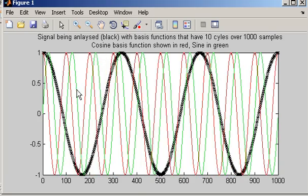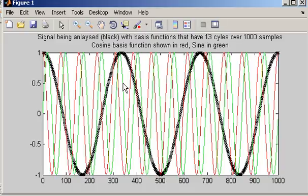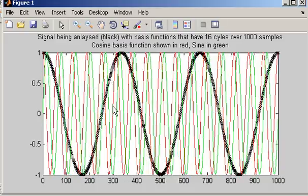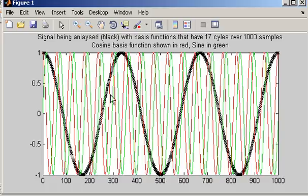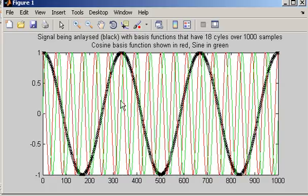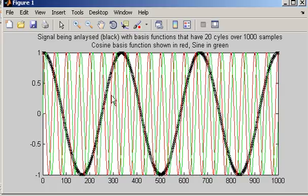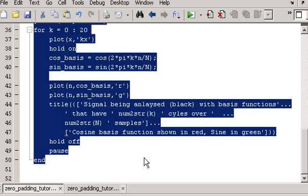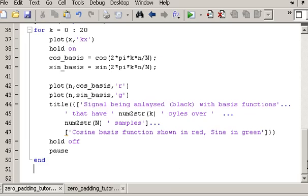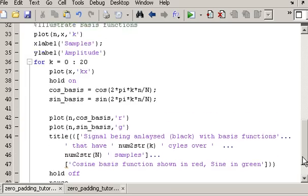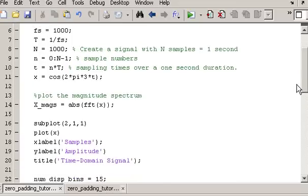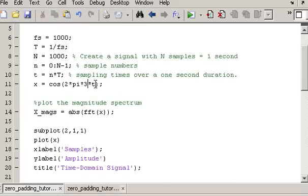In this illustration I'm going up as far as 20 basis functions, but all that's happening is the signal being analysed is being compared against all these basis functions, all of which have an integer number of cycles over their duration. Now let's go back into the script and see how this works for signals that don't have an integer number of cycles.